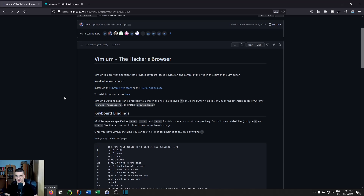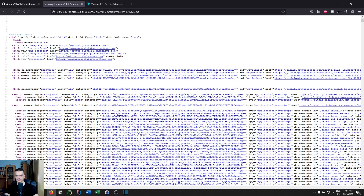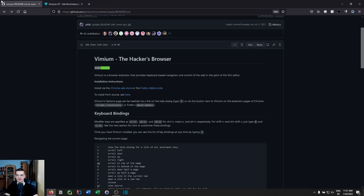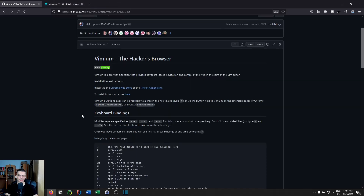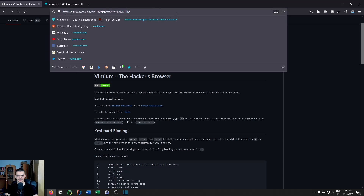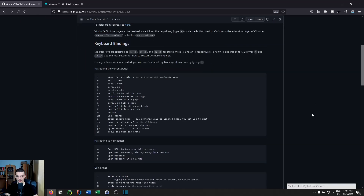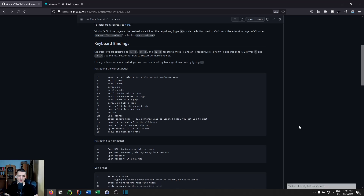You can also do basic stuff like pressing R to reload the page, or GS to view the page source — so instead of right-clicking and selecting 'View Page Source', you just press GS. Another very useful command is YY: instead of going to the URL bar and selecting everything with Ctrl+A and Ctrl+C, you can press YY anywhere on the page to copy the current URL to your clipboard.